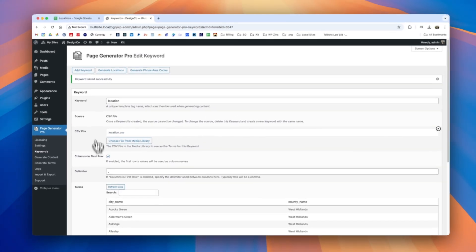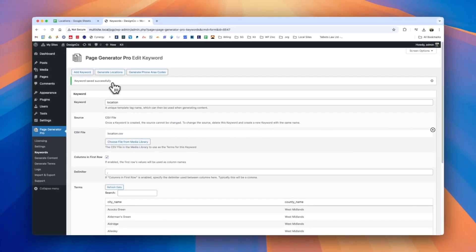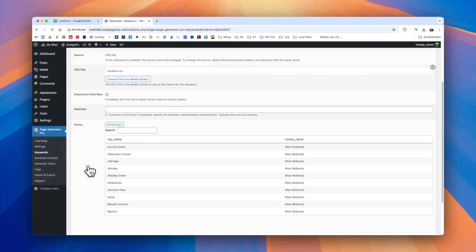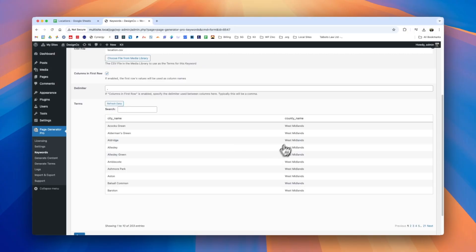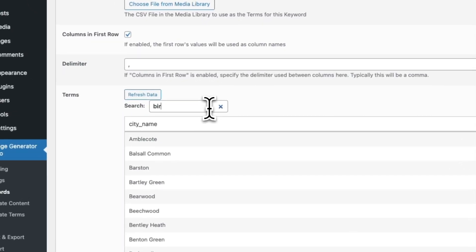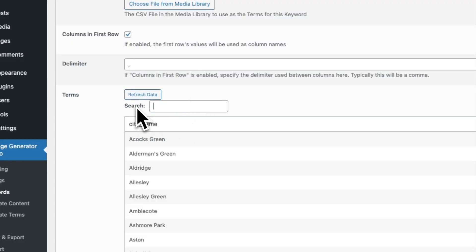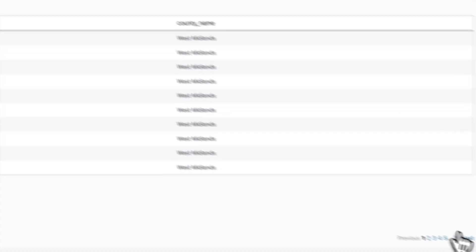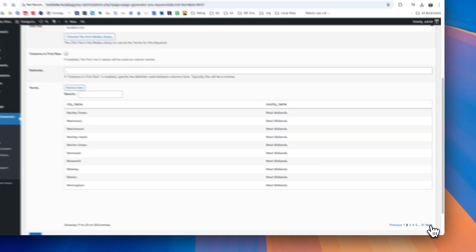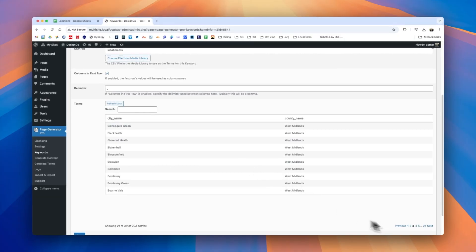We'll click save and we can see that the keyword was saved successfully and if we scroll down we have a table presentation view of the data that we imported and we could if we like search this data to make sure that we've got the expected information. We can also paginate through the information as well.